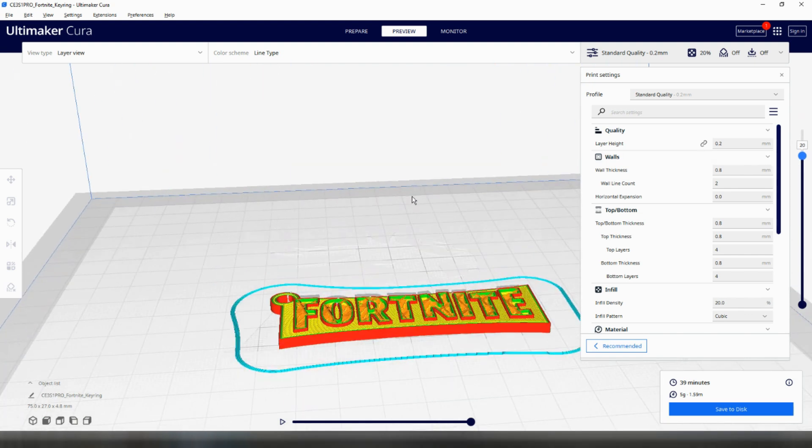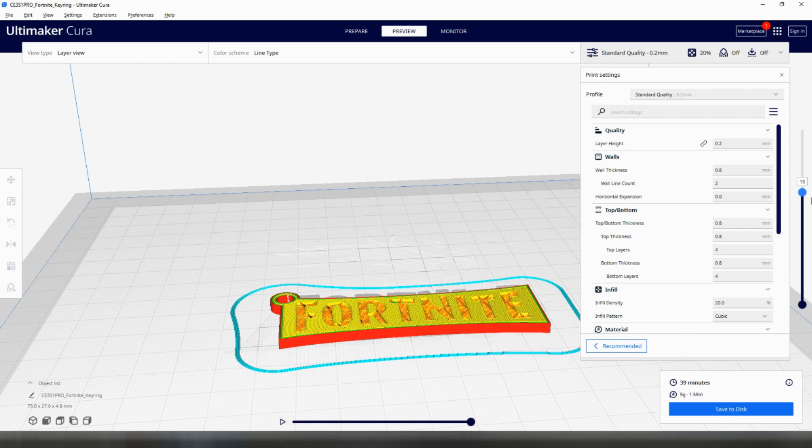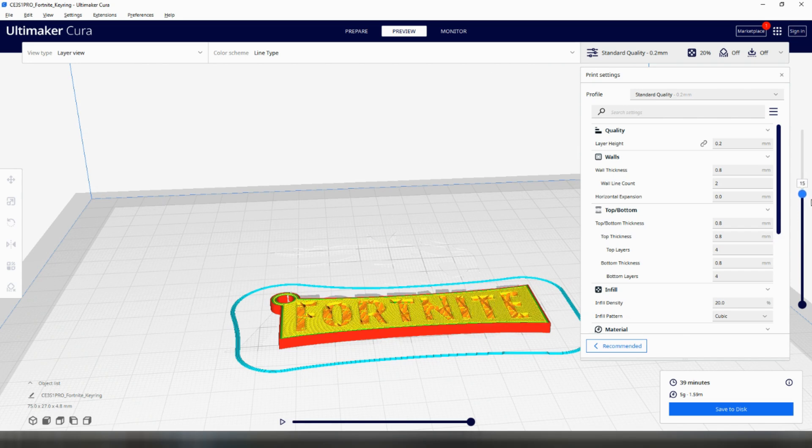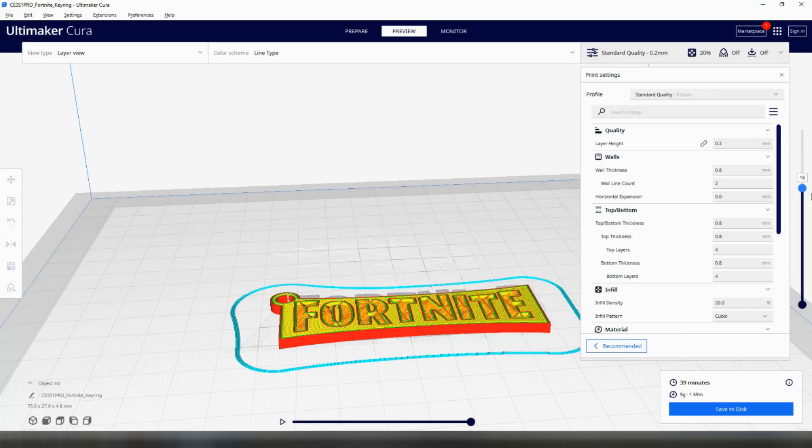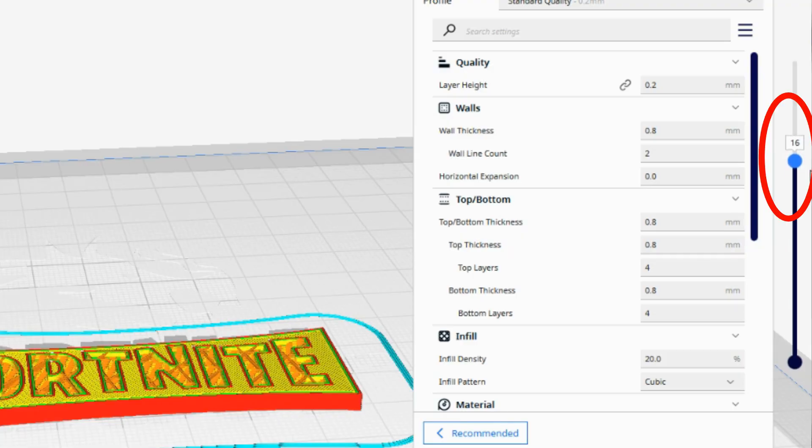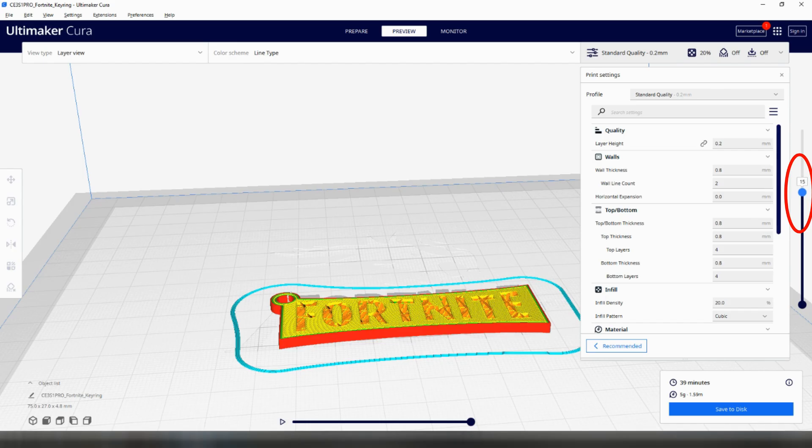Zoom in if you need to and decide which layer you want the change to happen. Bear in mind that the printer will complete the layer and then move away from the print so that you can change the filament. It doesn't do it before printing the layer. As my text starts printing after layer 15 I can take this as the layer height I wish to change filament. If I were unsure I could always err on the side of caution and let the printer print one layer of text in the previous colour before changing filament.